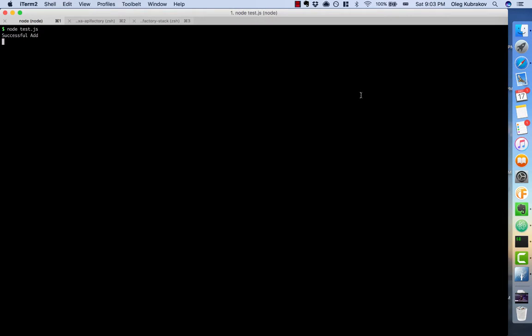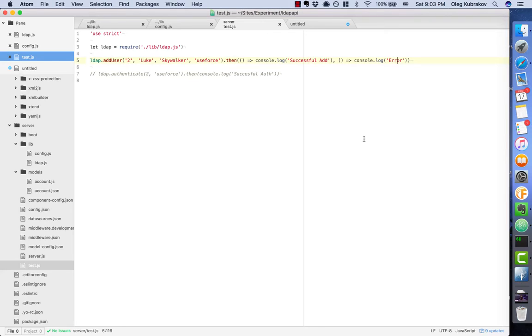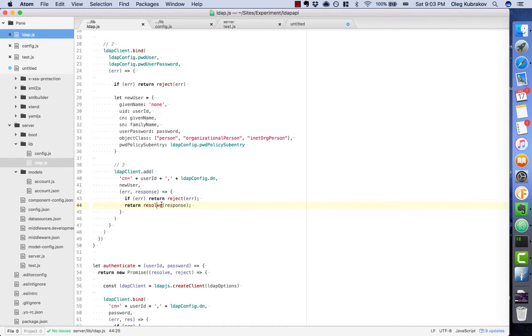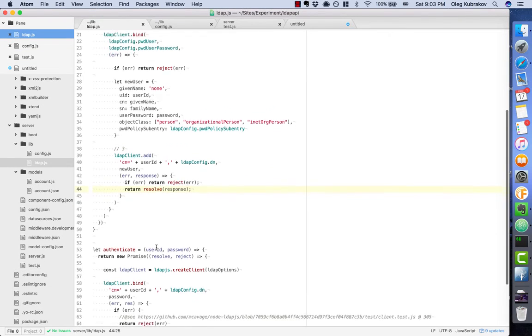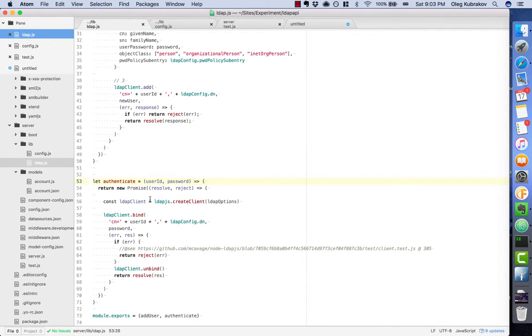Alright, we have a successful add. If you run it again, we will see an error. We can't add another user with the same UID. Our add user method works, and we have another method to implement: authenticate. It's already there.